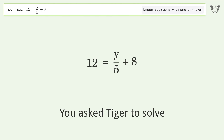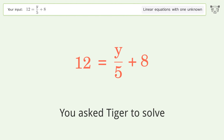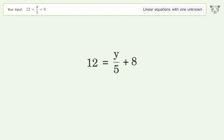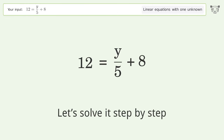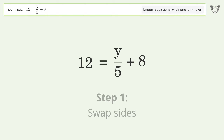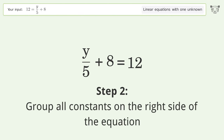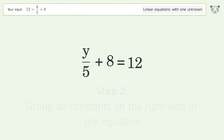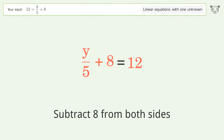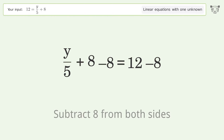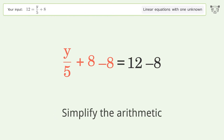Tiger Algebra solves a linear equation with one unknown. Let's solve it step by step. Swap sides, group all constants on the right side of the equation, subtract 8 from both sides, and simplify the arithmetic.